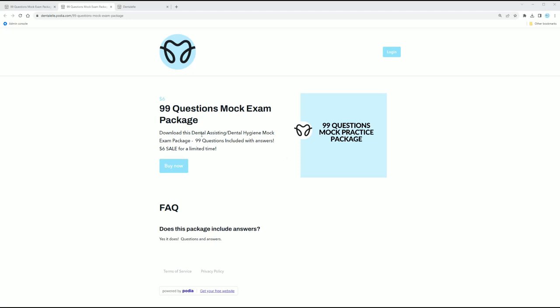It is $6. That's it. You might be wondering how is 99 questions only $6? This is a variety of questions for dental hygiene and dental assisting students. So whether you're a dental assisting student or a dental hygiene student, this package will work for you.